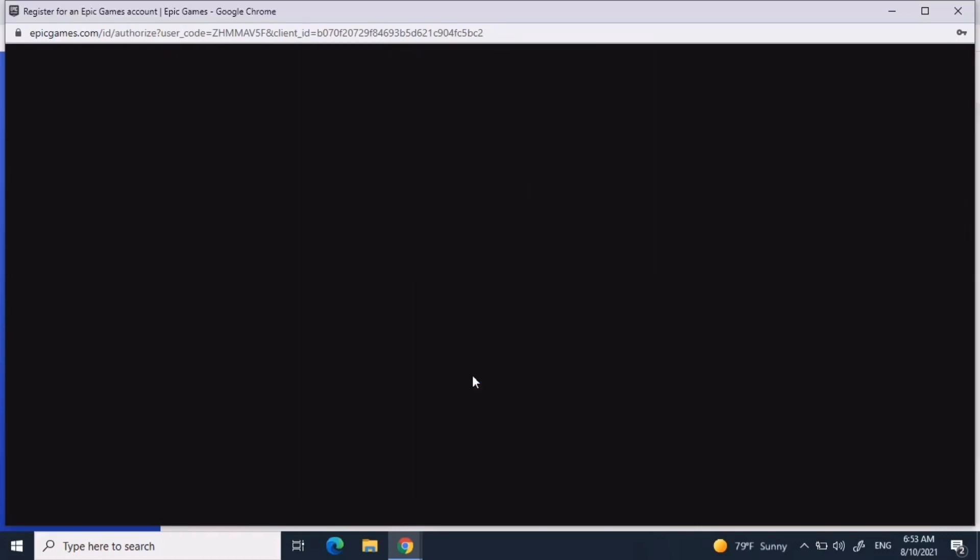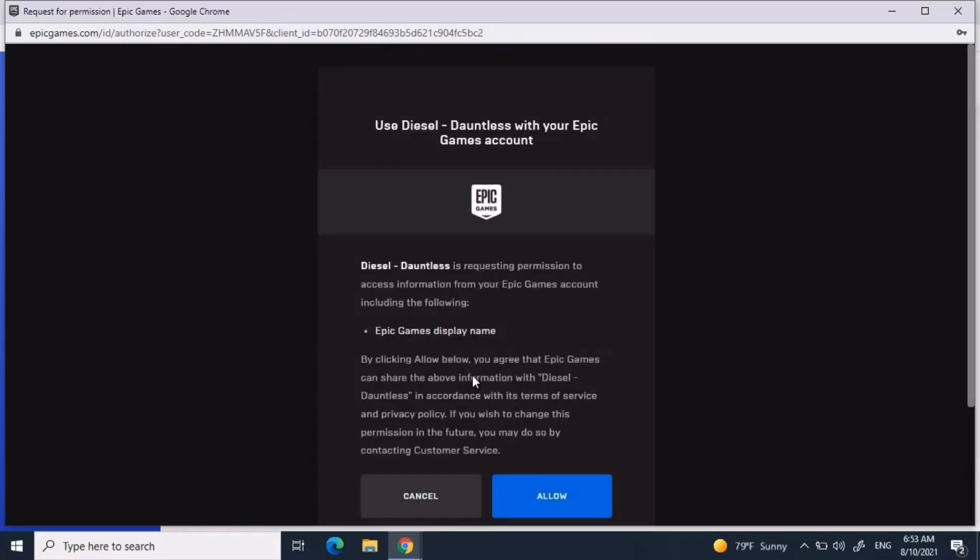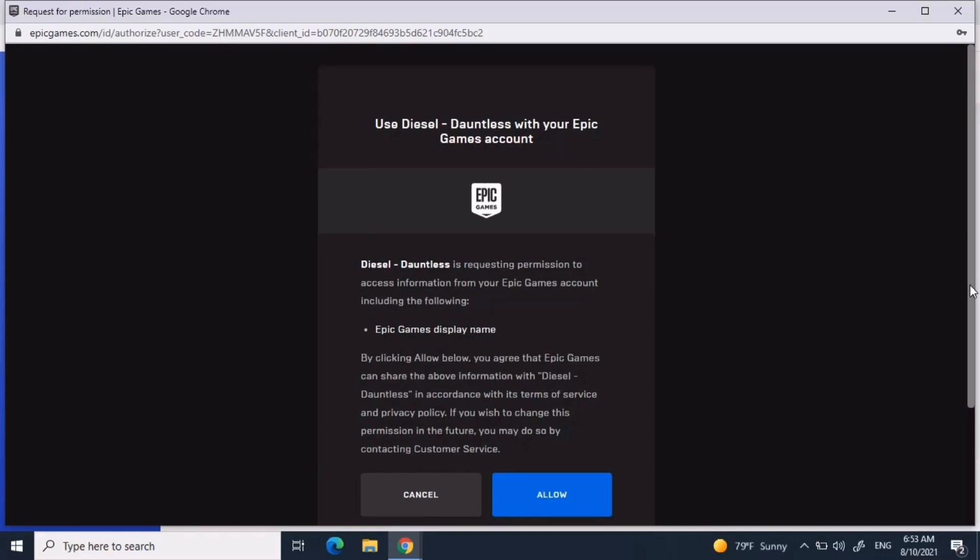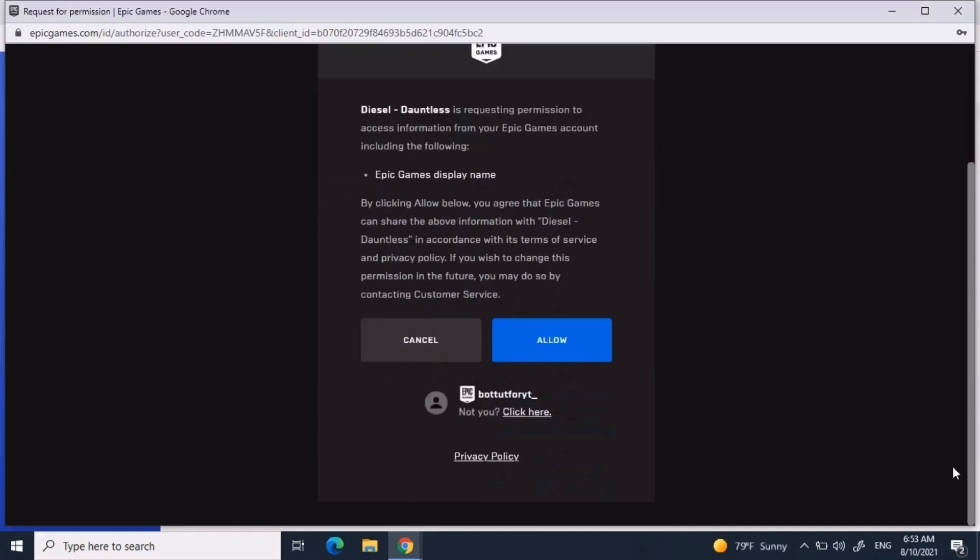After you're done logging in or creating your account, it's going to say use diesel daunt list with your epic games account. Make sure this is the epic games account that you just logged in. After that, just press allow.